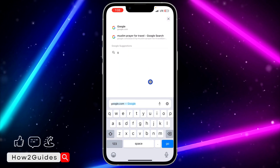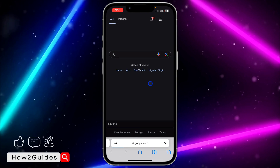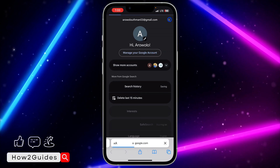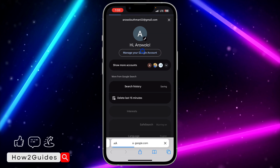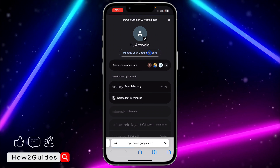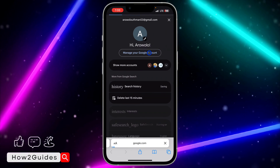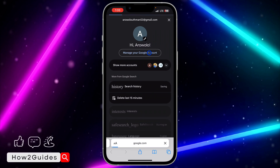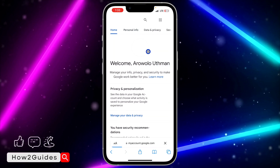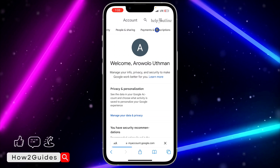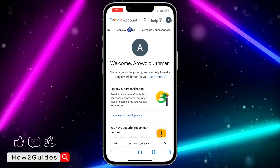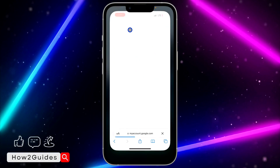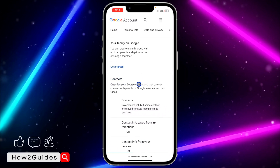If you want to check contacts on any browser on your phone, open your browser and search for google.com. Once you're on google.com, click on your profile icon at the top right corner and click on 'Manage your Google Account.' The same menu that comes up on the Gmail app will come up here, so just go to 'People and Sharing' and click on 'Contacts.'